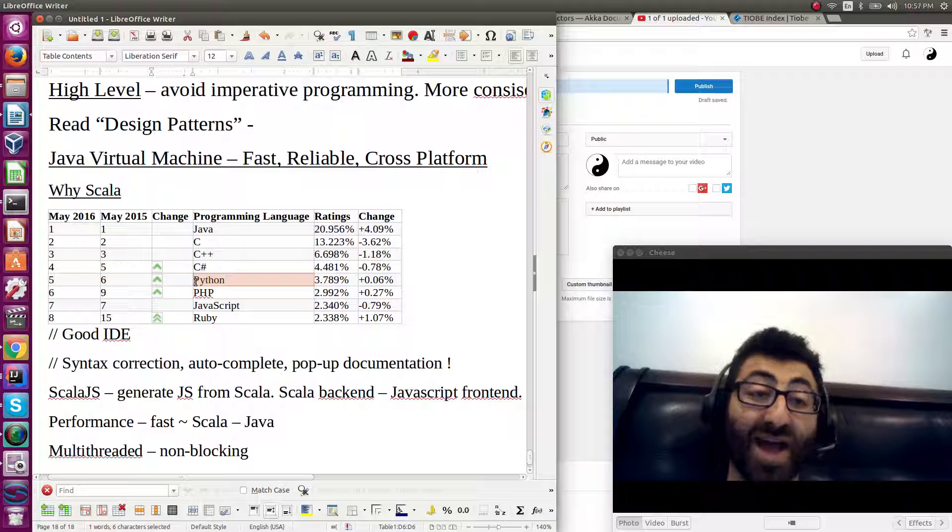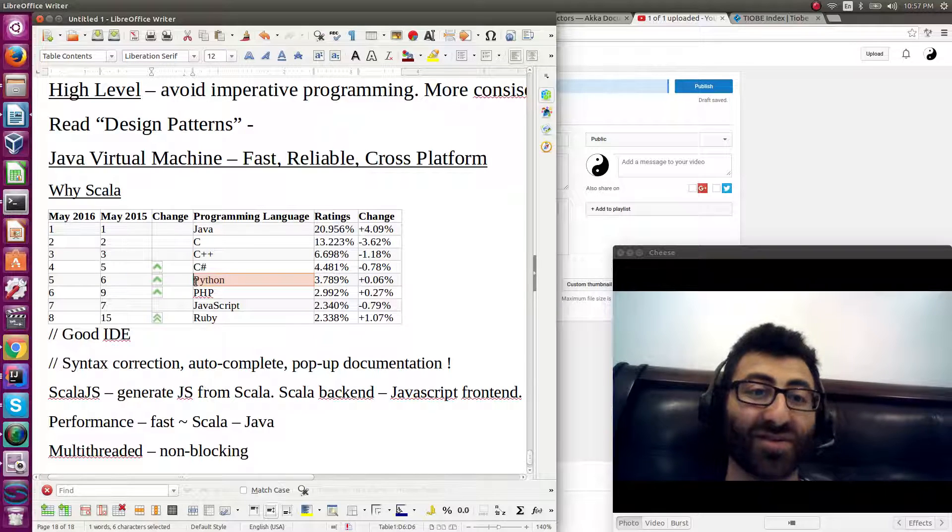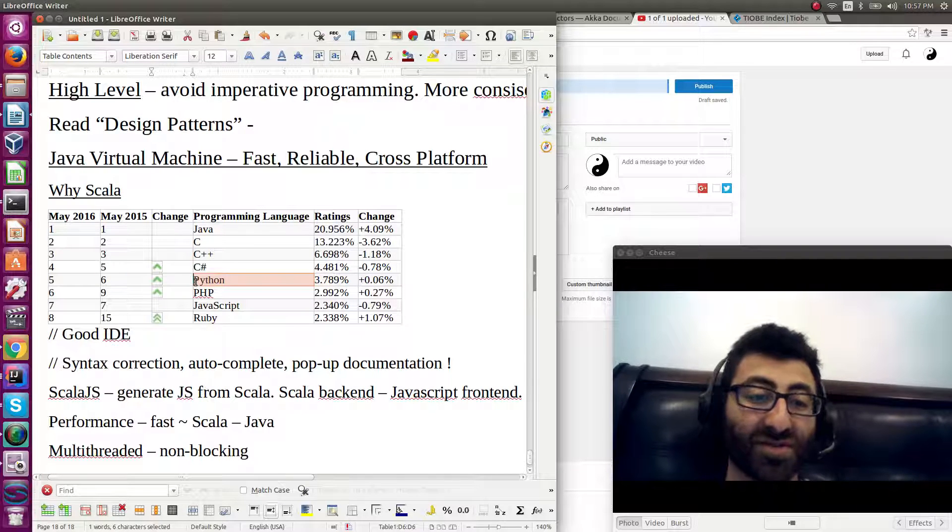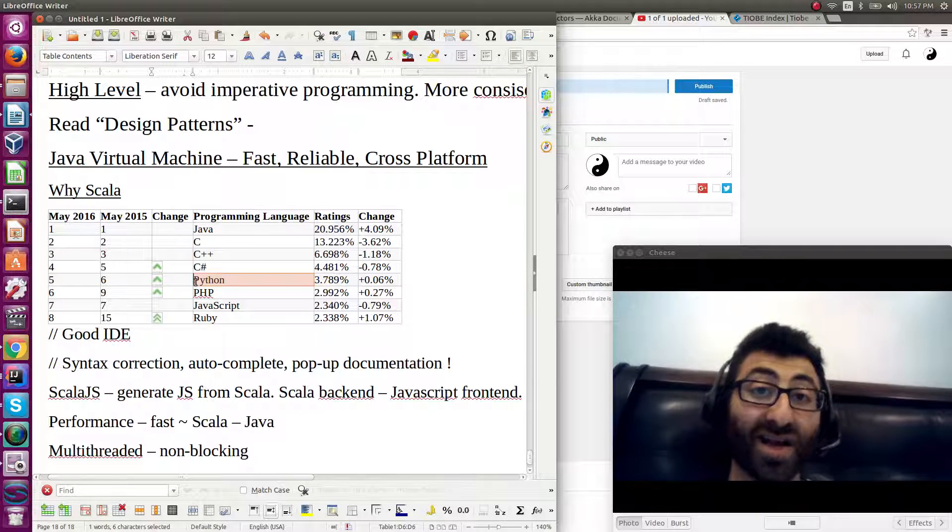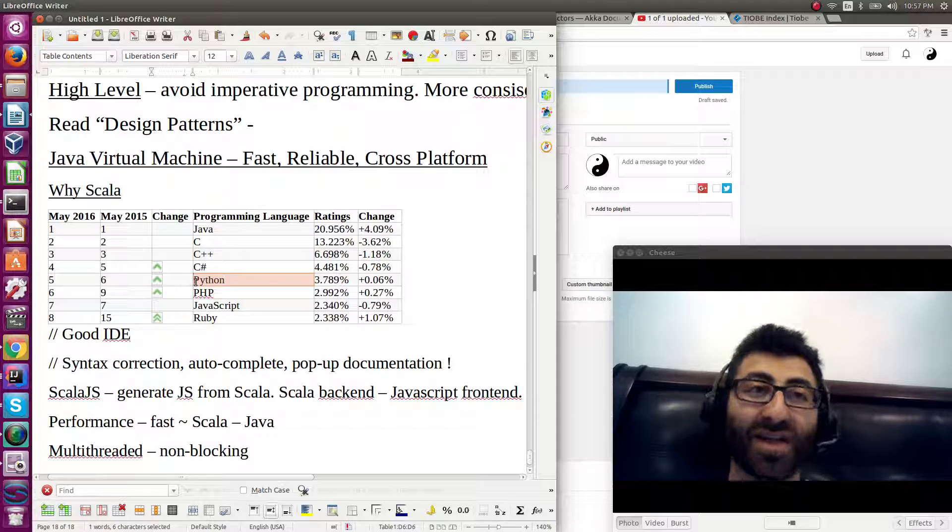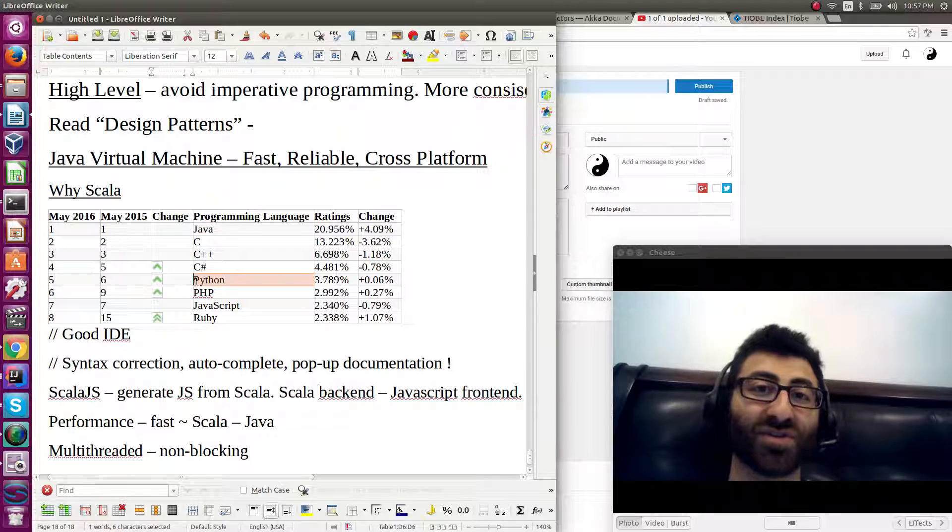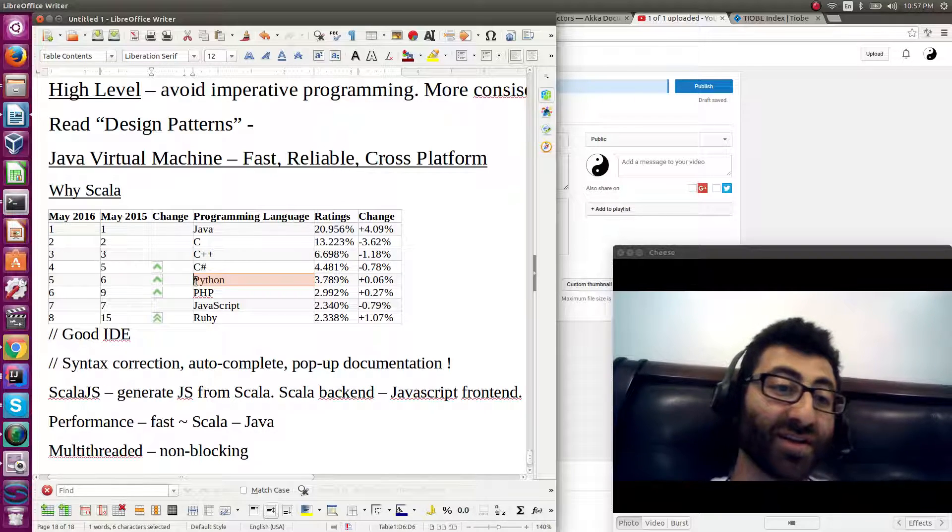And Haskell, Scala is partially based on Haskell. And there's some good concurrency features from there.